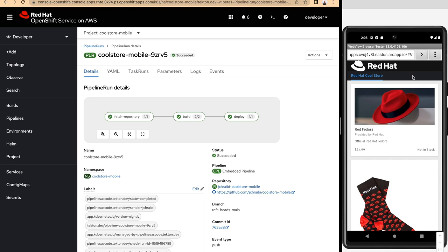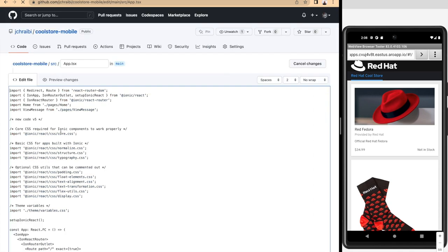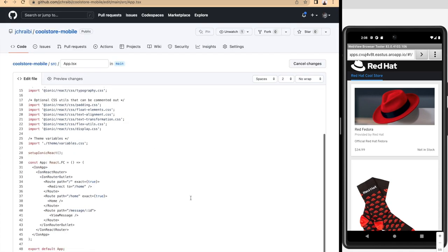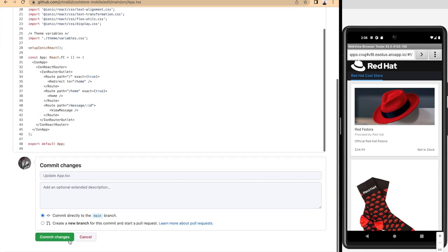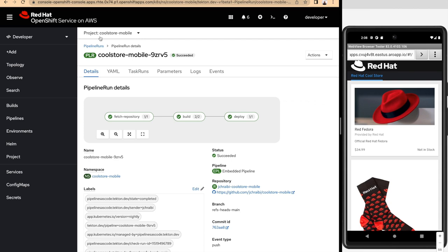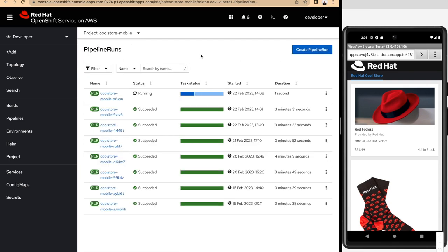What we are going to do here is make some code changes to our application and trigger the pipeline that is taking care of building the mobile app and deploying it on OpenShift for testing purposes. Let's go ahead and make some changes to our code base. As soon as we do that, this should trigger a new instance of the pipeline that we can see just here.